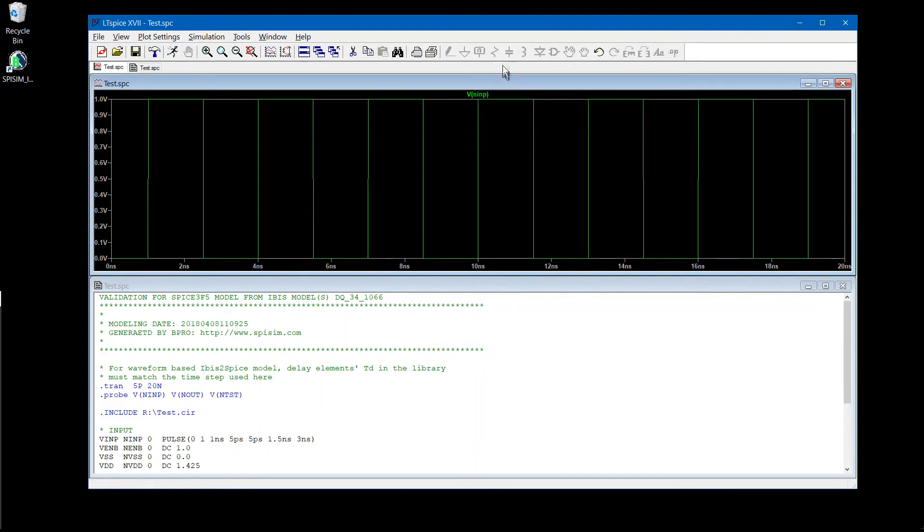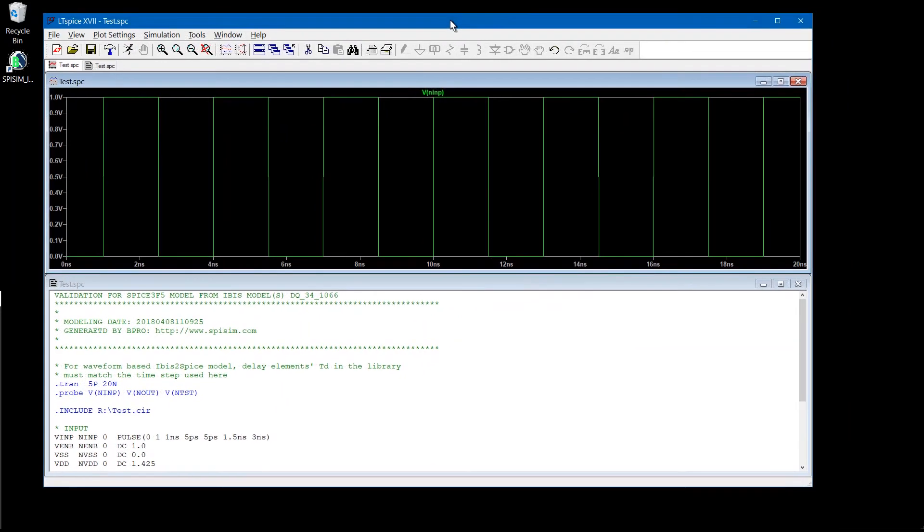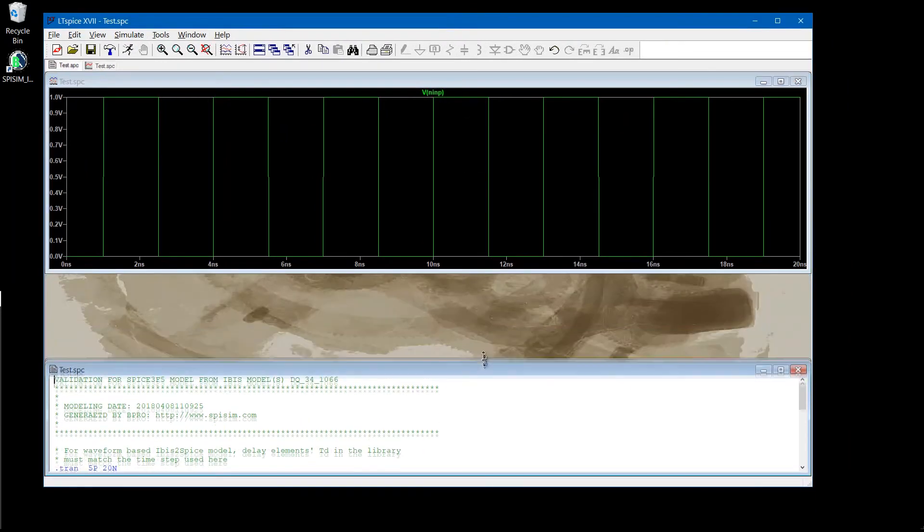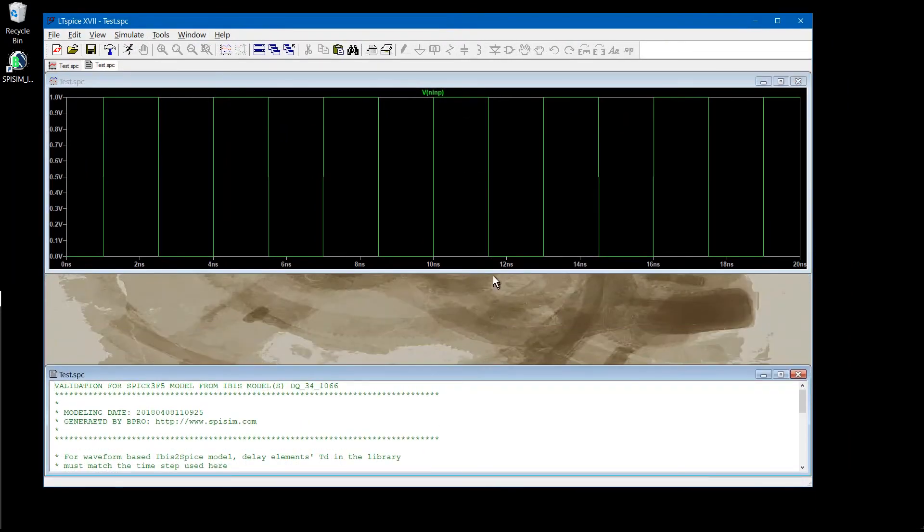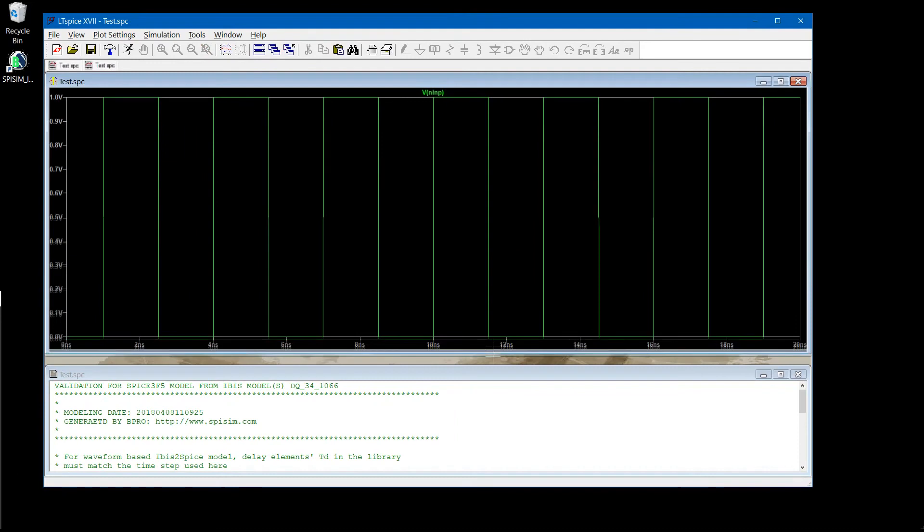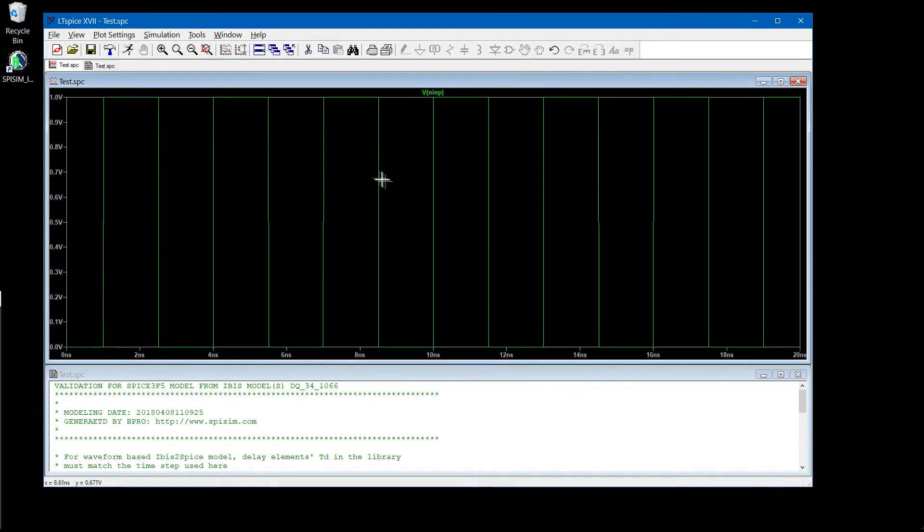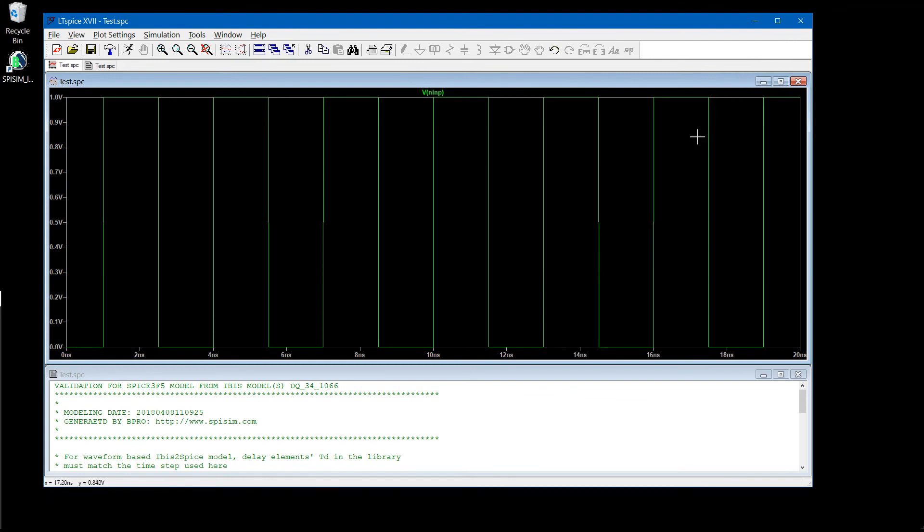So as you can see, even though we have only IBIS file, we have been able to convert that IBIS model into the spice format which can be simulated with the free spice circuit simulators. LT spice, NG spice, and S solver can be downloaded from the website shown in the usage tab of this free web tool.